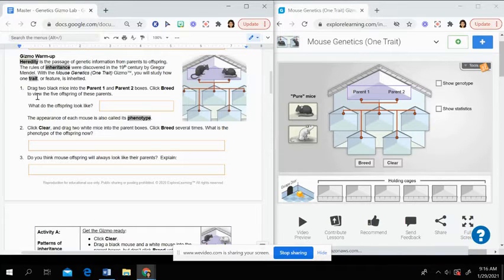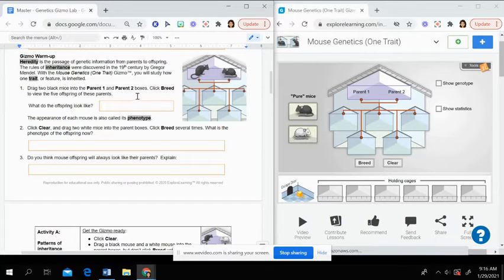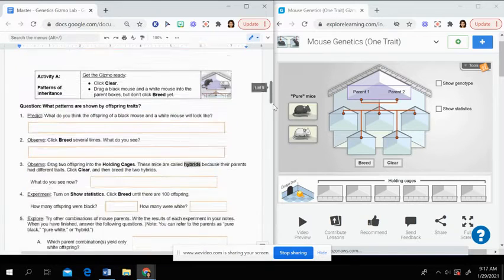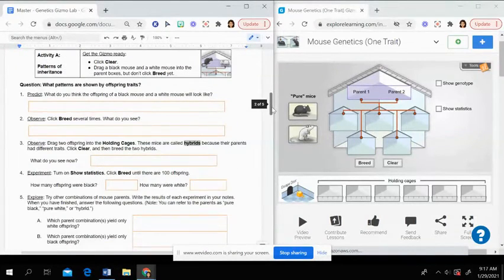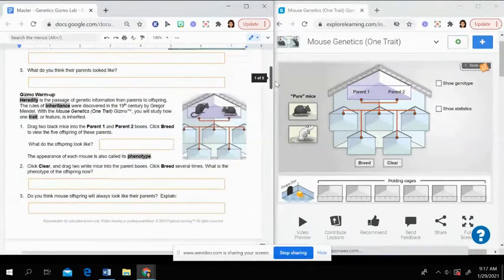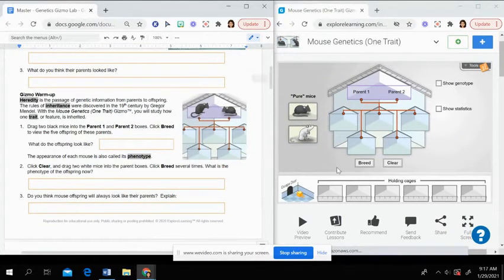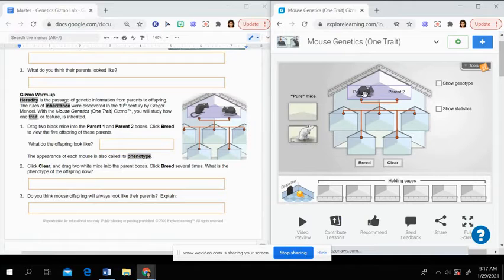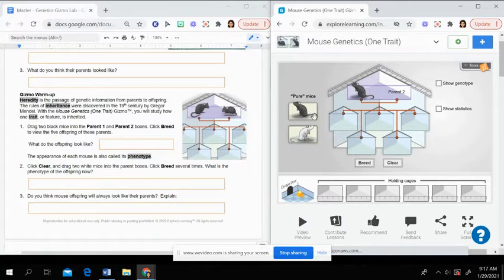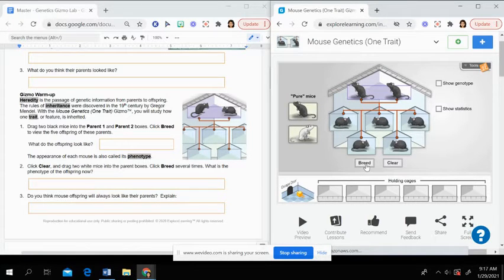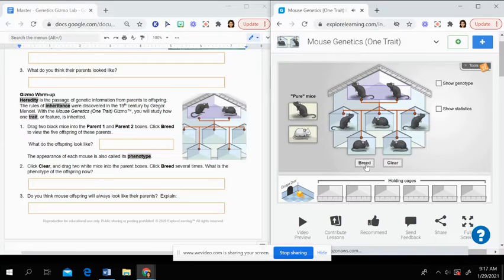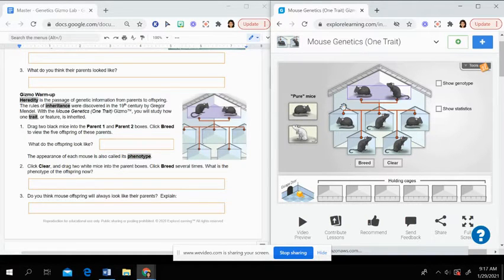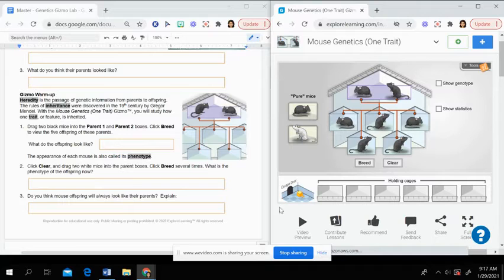So as it goes through the directions, you're going to drag two black mice into the parent one and parent two boxes and then click breed. So how this will look, you'll click on the black mouse here and just click it over the parent one and then parent two. And then that button, you have to click it each time you want to breed it. And then it just shows you.